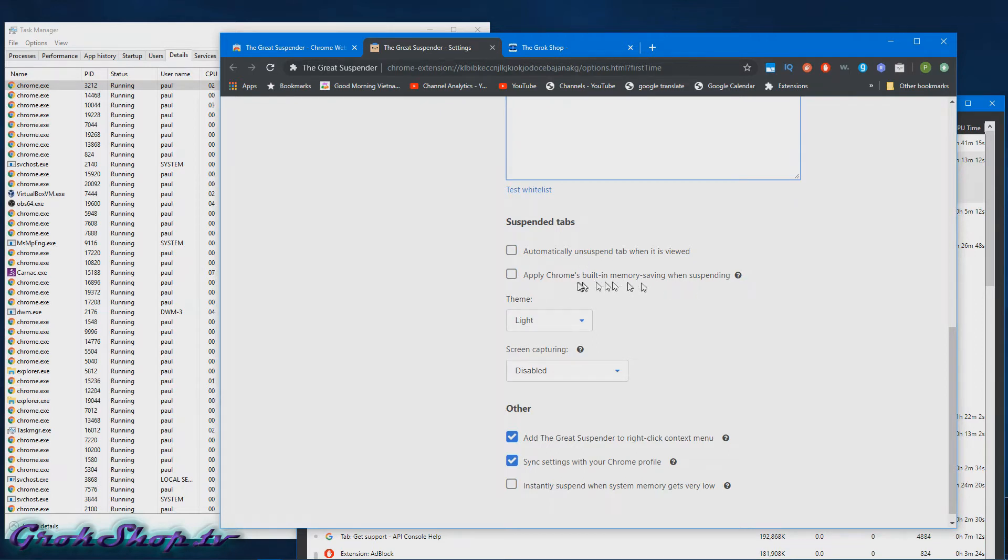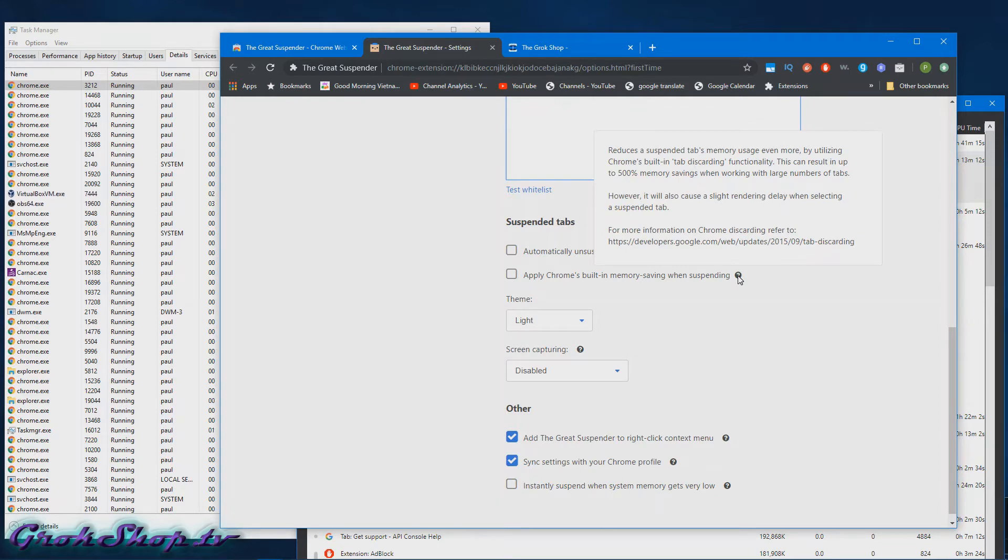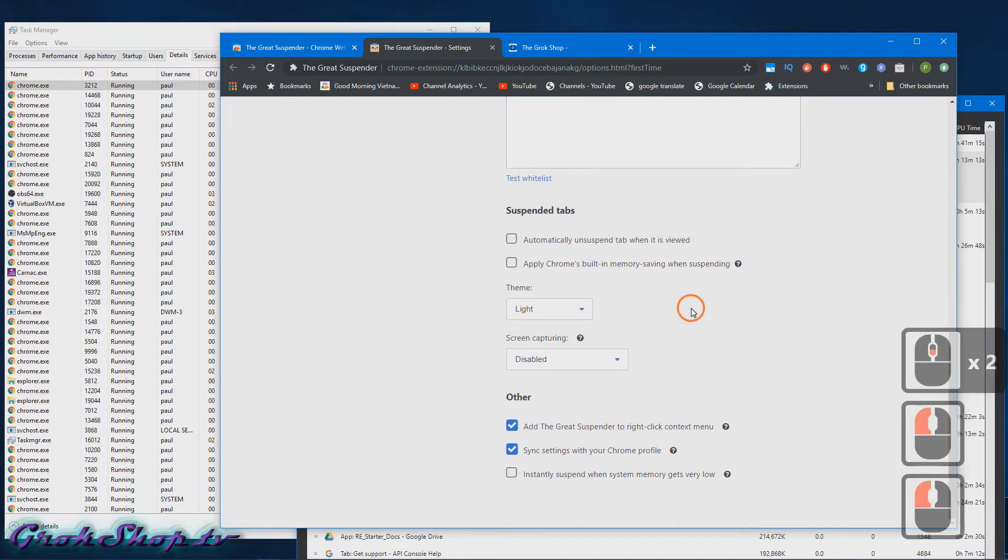So when a tab gets suspended, all of the memory is not freed up, but if you tick this box it'll free up more memory but then it'll be slower to restart the tab, so you may have to experiment with this to see if it's something you like. Next you have a theme choice, which is always nice.